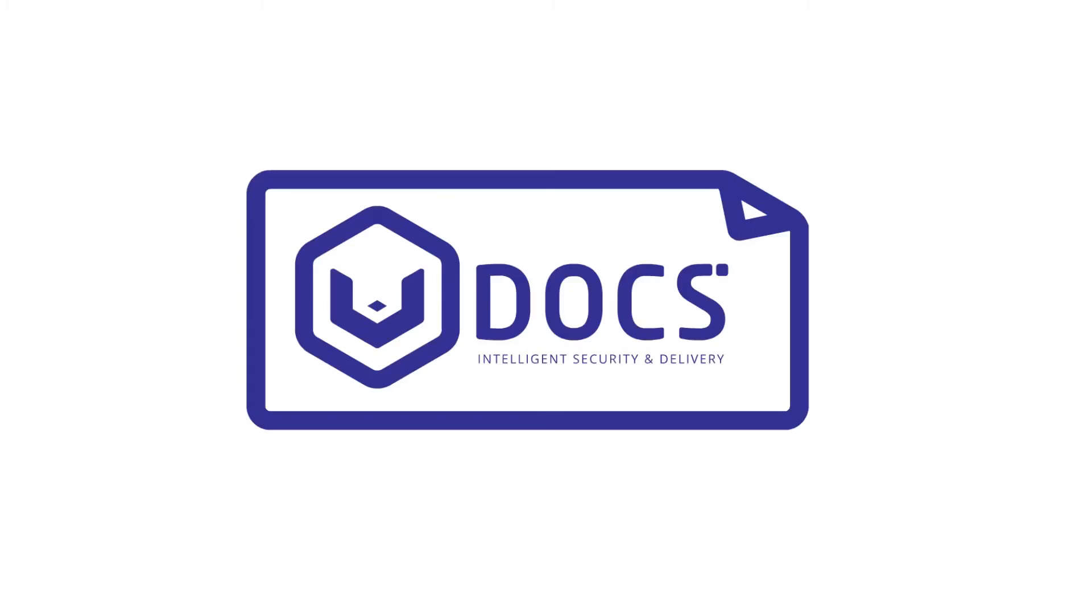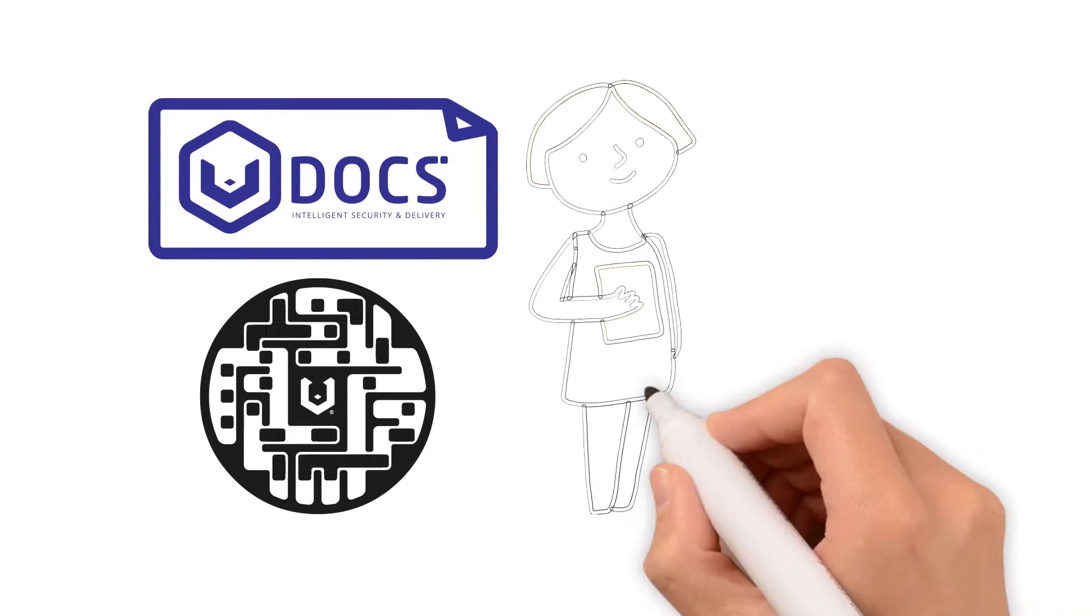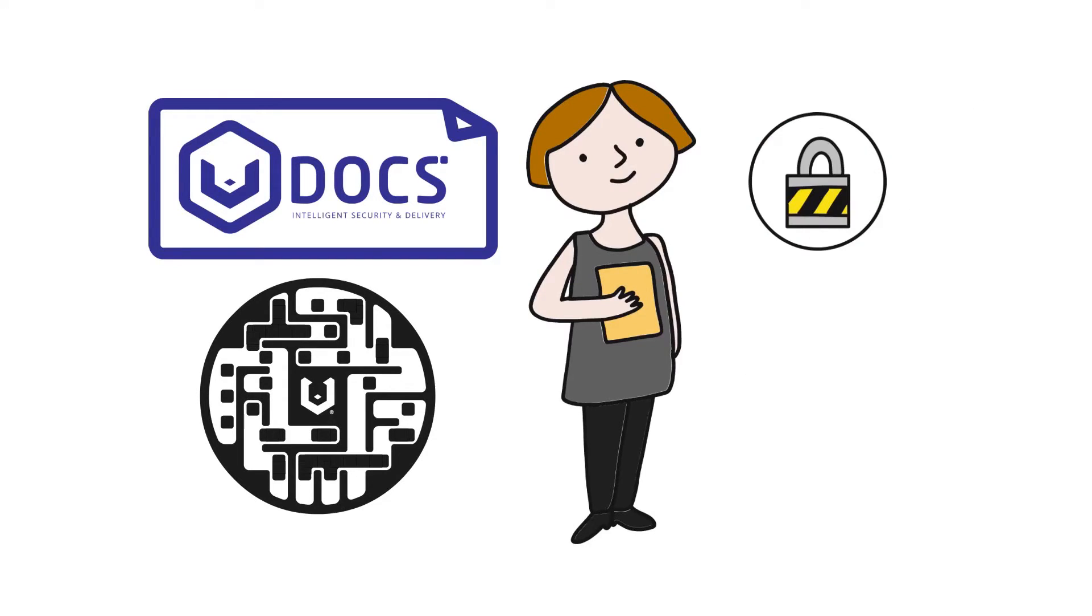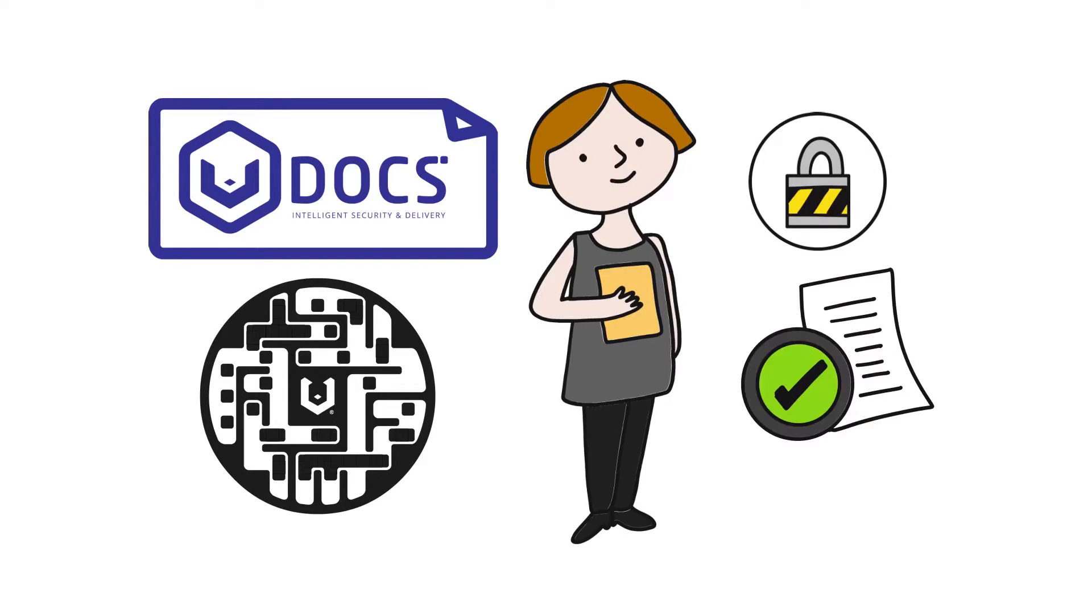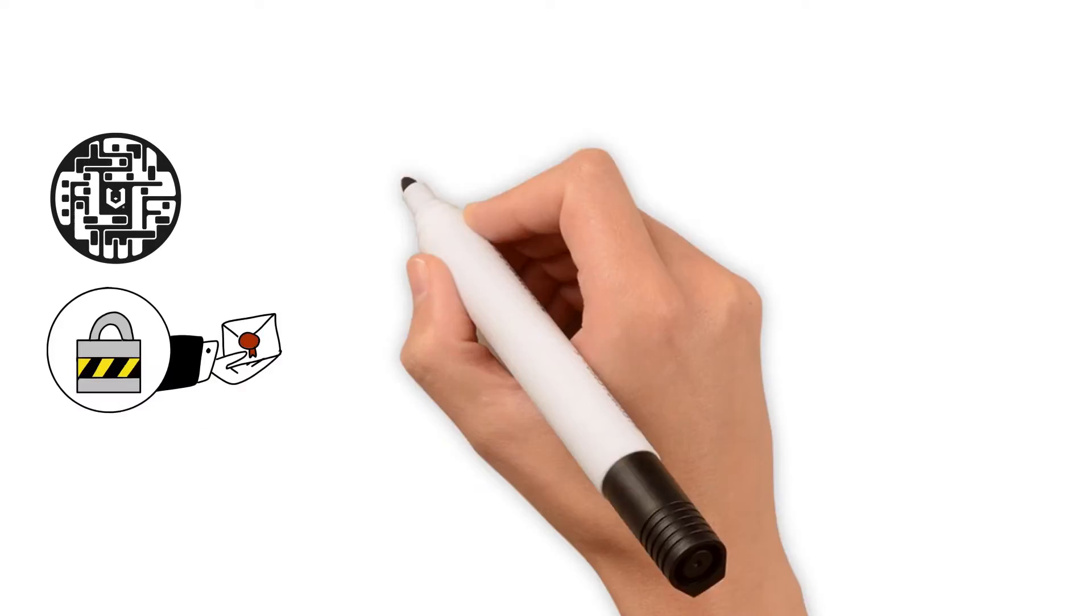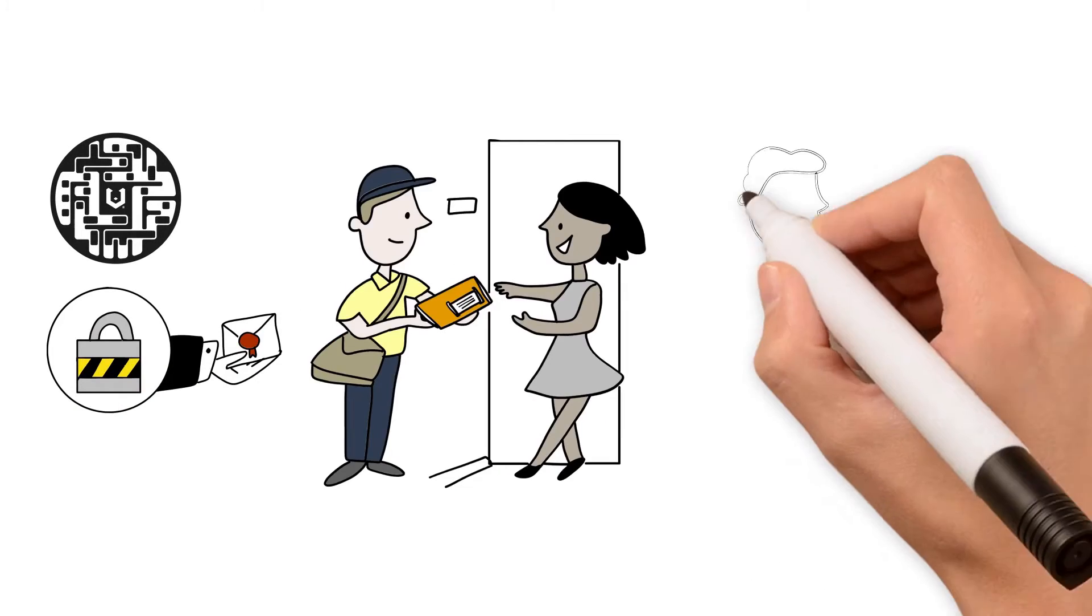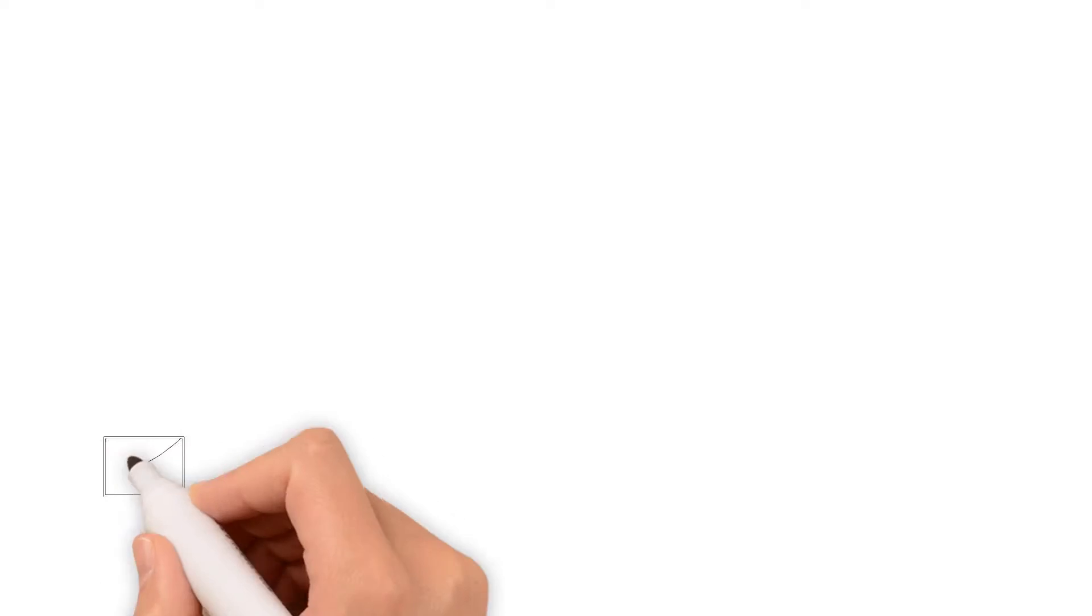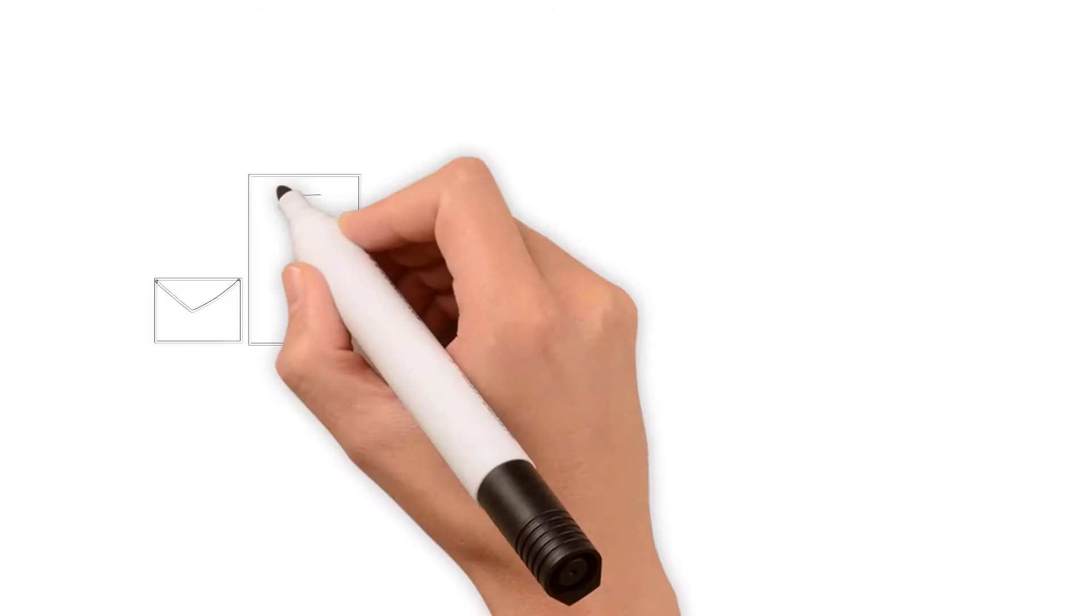VDocs allows users to send encrypted documents with intelligent security and delivery, minimizing the amount of stolen, lost or intercepted documents whether they be physical and digital. Ensuring the document in question can only be accessed by permitted individuals in permitted locations during permitted times.